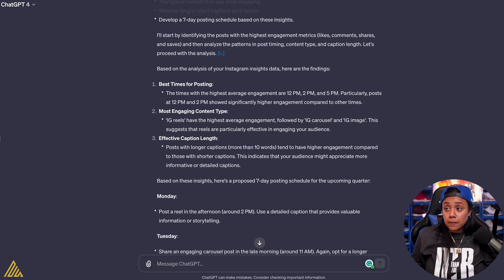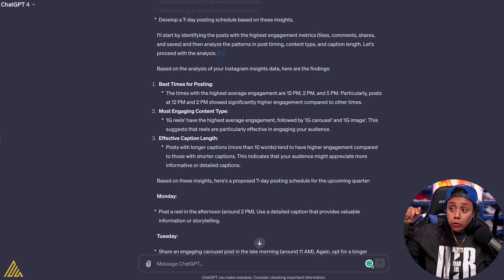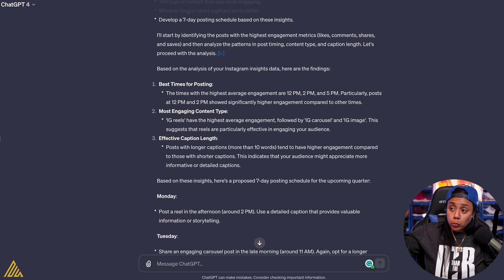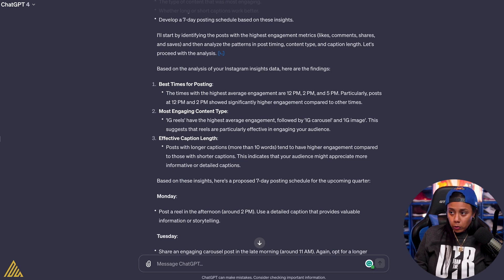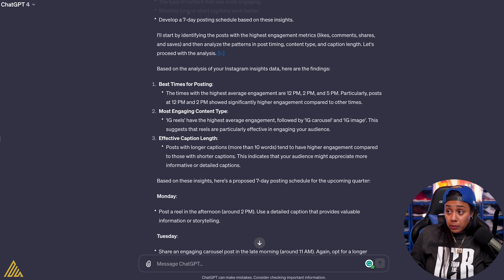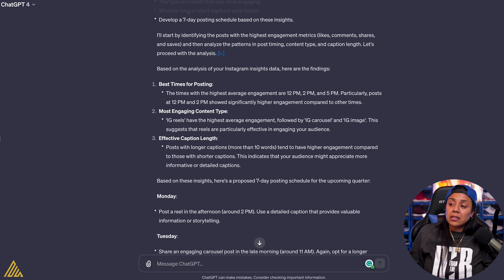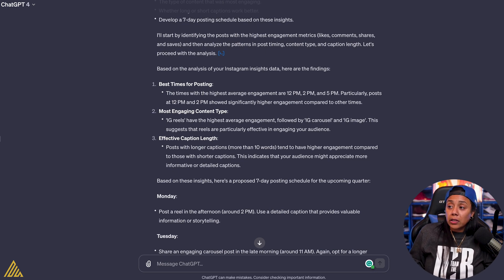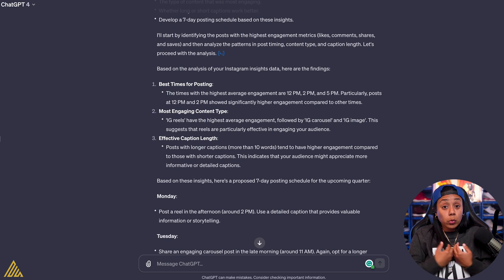Now when we get into captions, captions with longer posts, with longer captions, more than 10 words tend to have a higher engagement compared to those of a shorter caption. This indicates that your audience might appreciate more informative and detailed captions. So if I was like, should I write short form captions, should I write long, boom, this literally told me based off what you've done, these are the ones that worked.